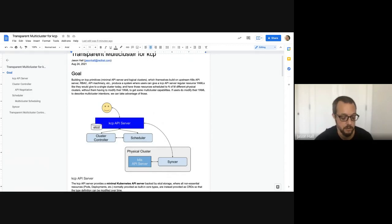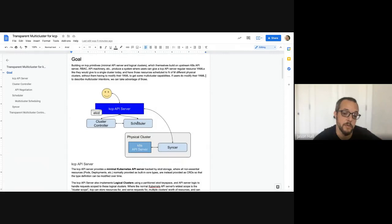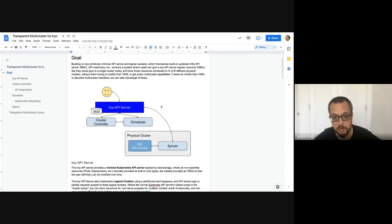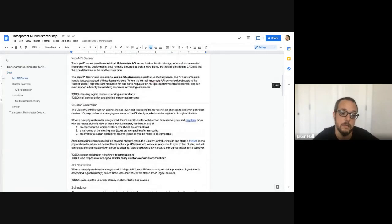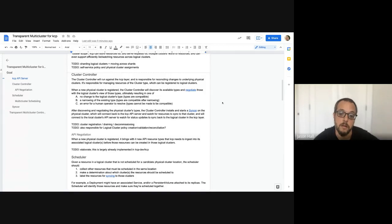The prototype we've talked about for a while works somewhat like this, but I want to make sure we update it to match what we're actually thinking. This is very similar to the prototype. Instead of the deployment splitter, we have this general purpose scheduler, which is just the deployment splitter that does more. Some talk about what the API server does. The cluster controller is roughly the same as we've been talking about.